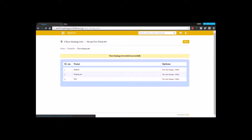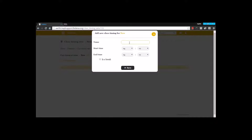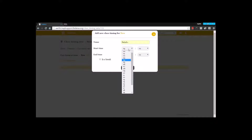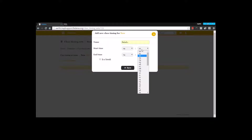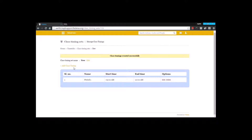I need to go to View Class Timings, and here I can add class timings by going to Add Class Timings. I am going to mention a name — I'll use the nomenclature period one. I am giving the start time as it is in my institution. Let's say my class starts at 9 o'clock, so the start time is 9 o'clock and the first period ends at 10 o'clock.